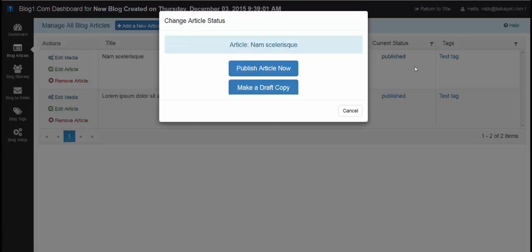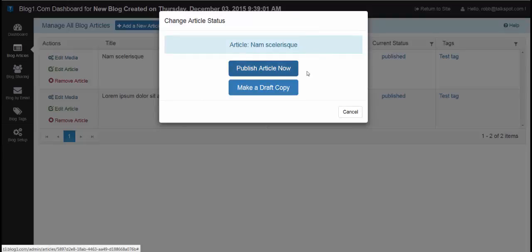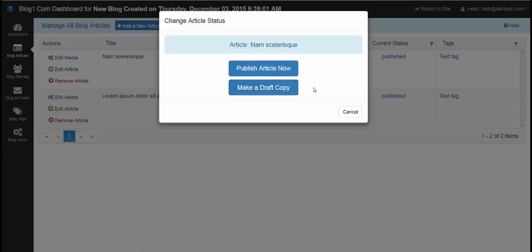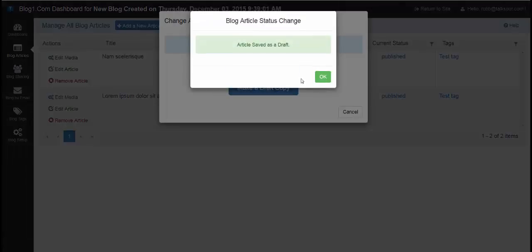If I click here, published, there's two action items. You can publish the article now if it hasn't been published, or you can make a draft copy. So I'll just click make a draft copy, and you can see article saved as draft.